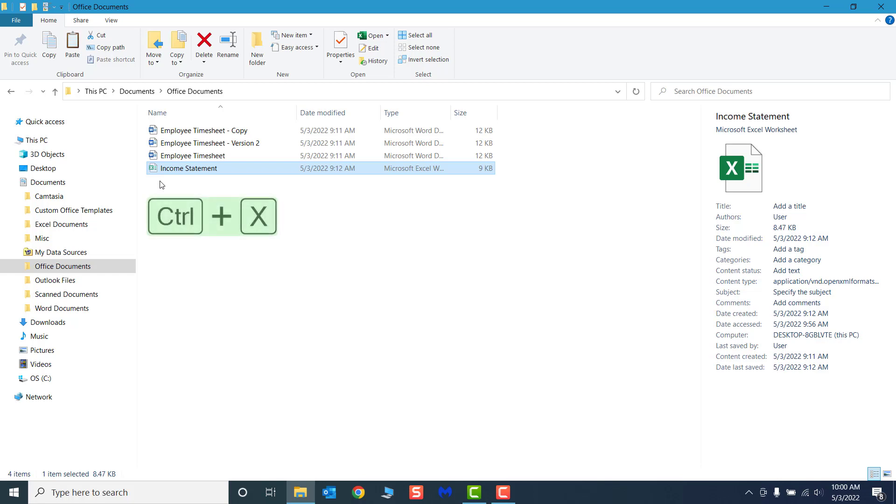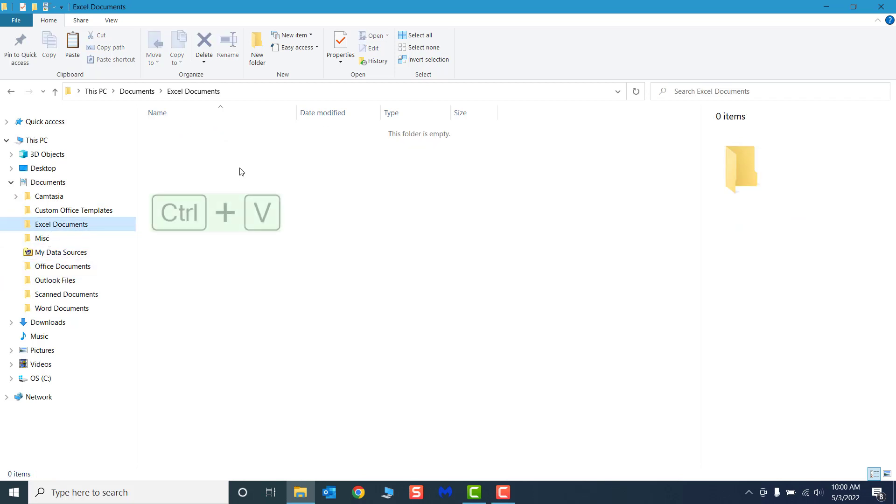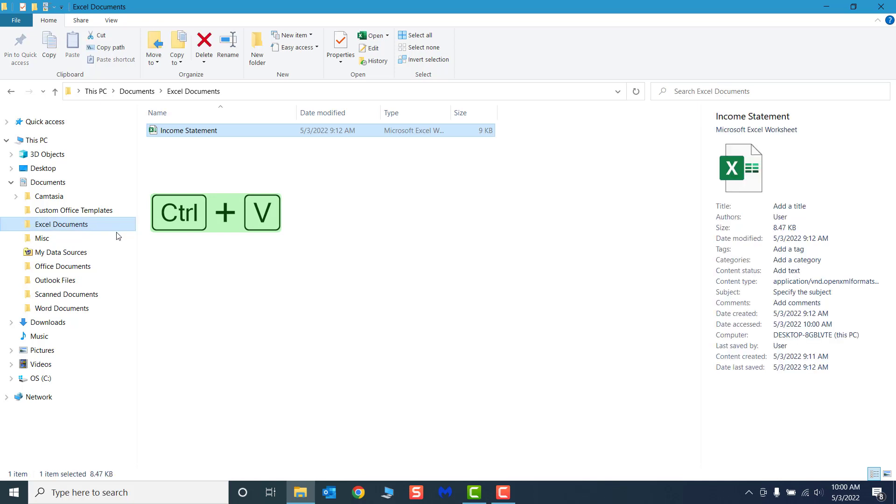Using the Navigation pane, I will locate and open the Excel Documents folder from the file structure and then paste the file into the folder. If we return to the Office Documents folder, the file has been removed.